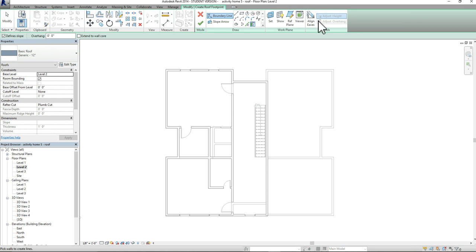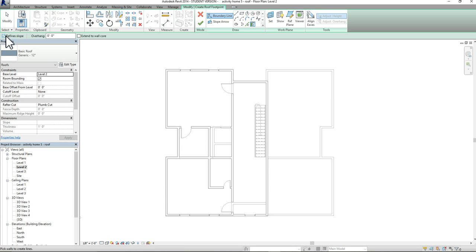You'll notice that the ribbon changes at the top, and I also have other options in the green ribbon right below my main ribbon. A couple of things to pay attention to before we sketch out the roof: you have the option to define slope, which means there's going to be some type of angle to the roof. If you're trying to create a flat roof, uncheck define slope — that gives you a basic flat roof without any angles. We also want to set our overhang; in this case we're going to do an overhang of one foot.